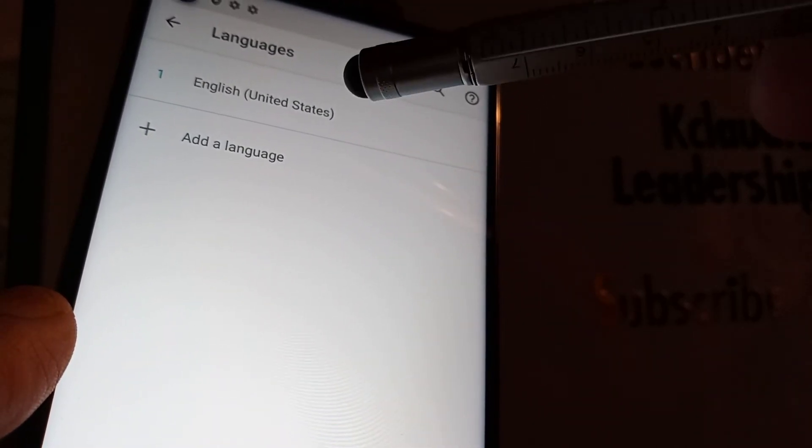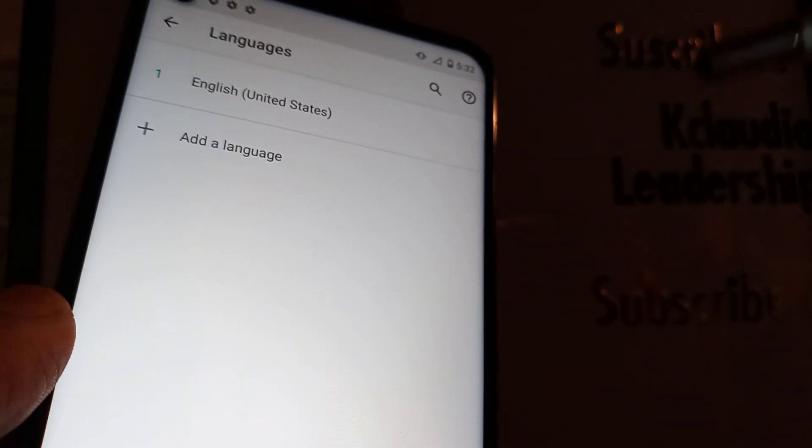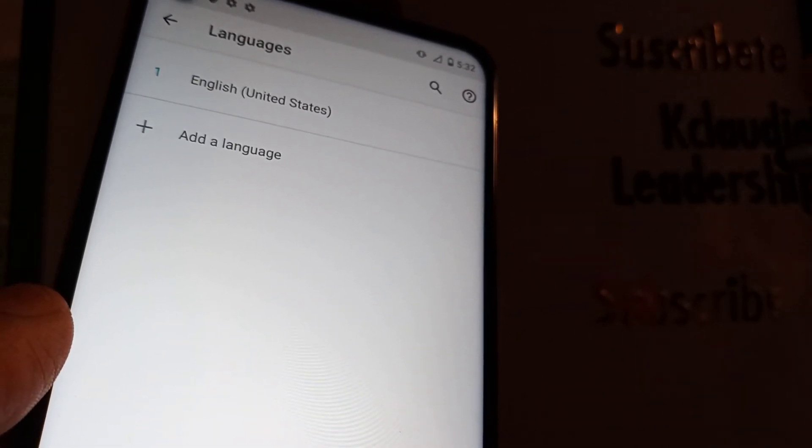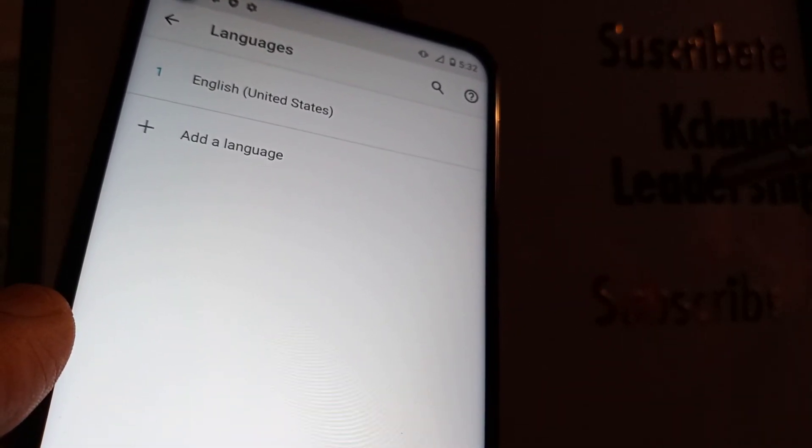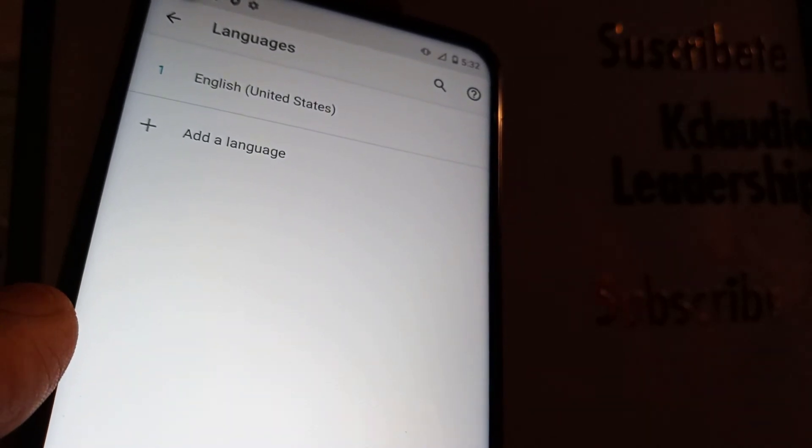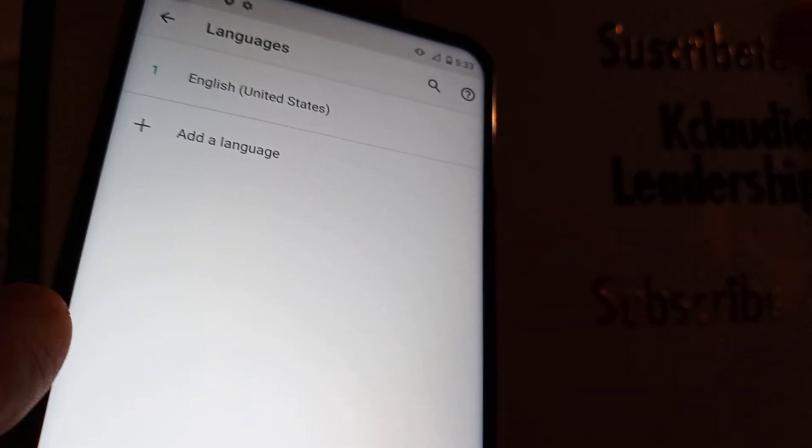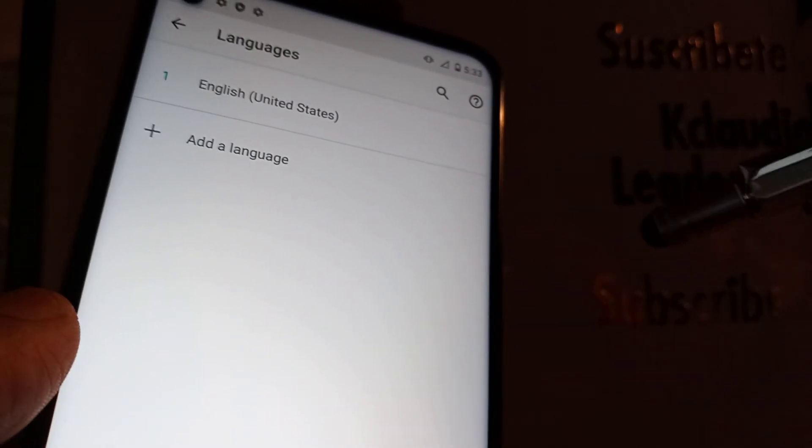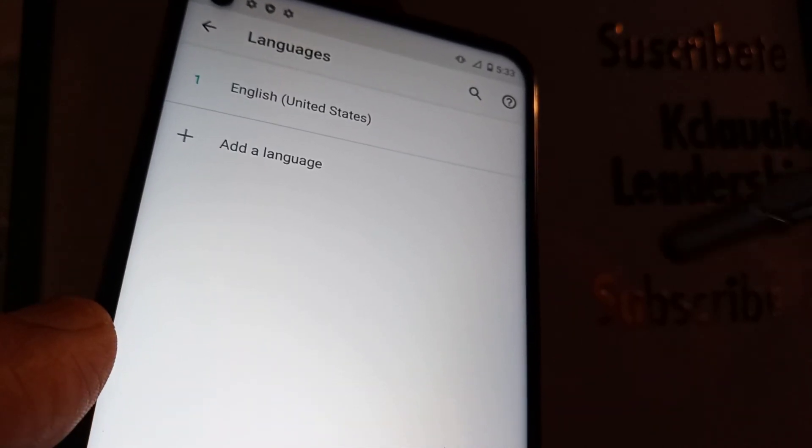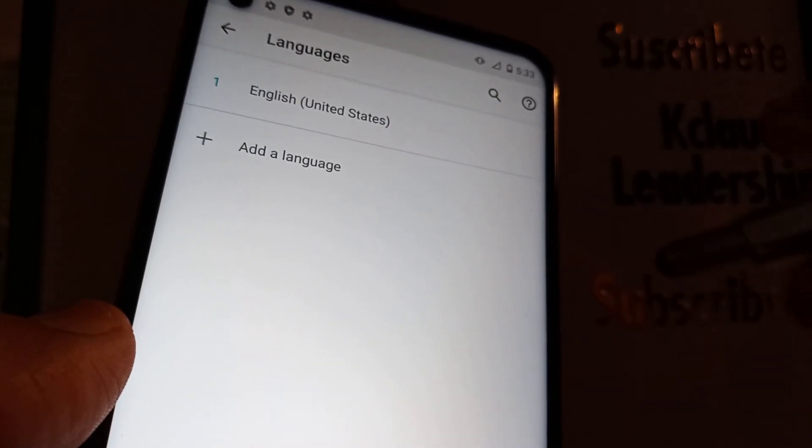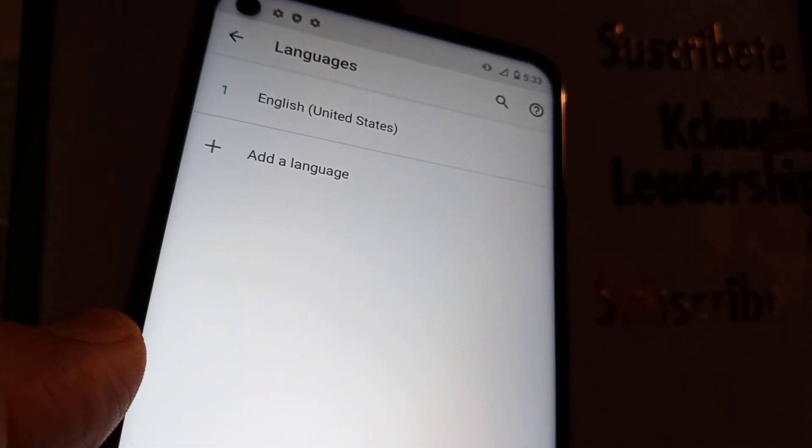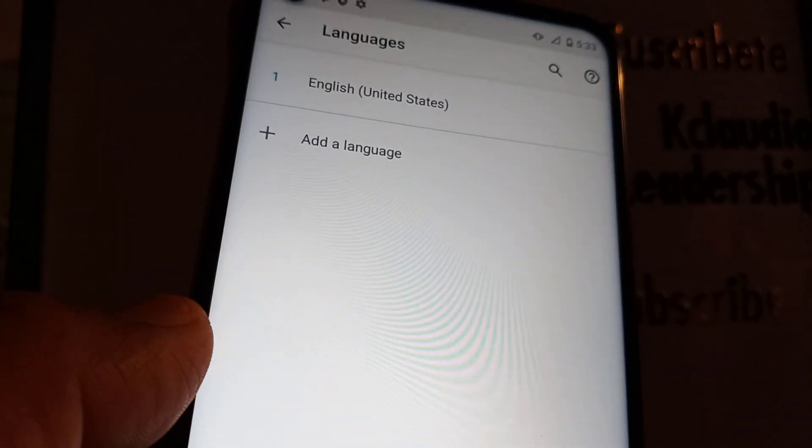Okay, so now the main language is in English. This is how to change language on this Motorola G Stylus from Total Wireless or any other carrier that may support this Motorola G Stylus. This is how to do it.